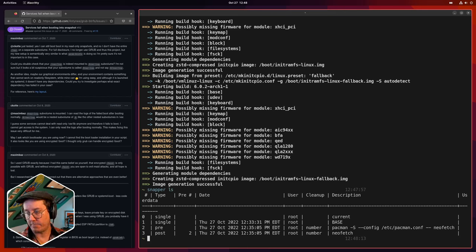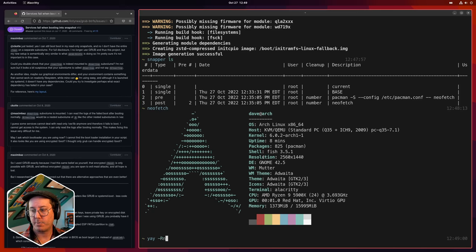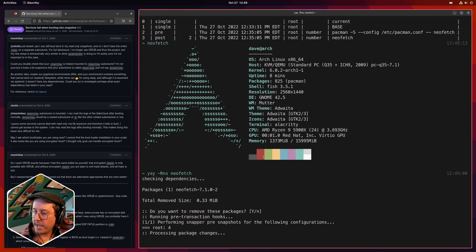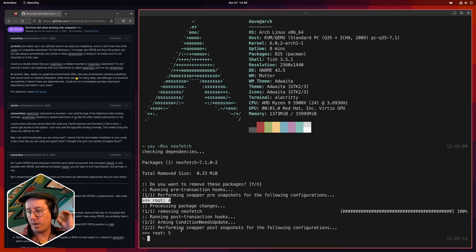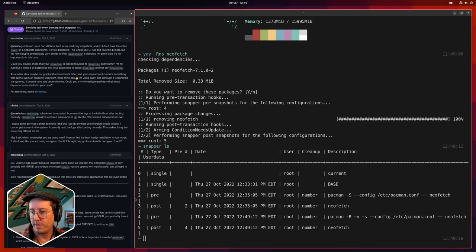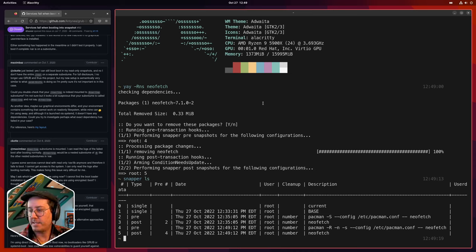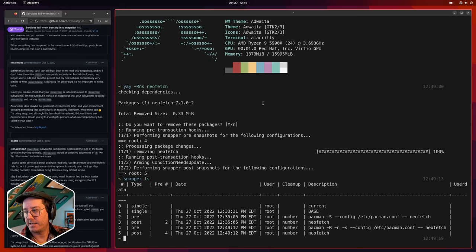This system won't work for snapshots made before we edited those hook files — it'll only work for brand-new snapshots. So let's make some new ones. While in our user account, let's manually remove NeoFetch with 'yay -Rns neofetch', which removes it along with its dependencies. When we remove it, we can see it made snapshots 4 and 5. Running 'snapper ls' confirms snapshot 4 and 5 were created. Running 'snapper status 4..5' shows the minus symbol for NeoFetch in /usr/bin — meaning NeoFetch was removed.